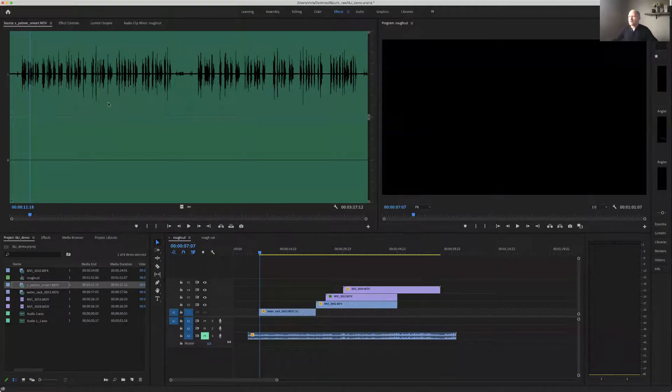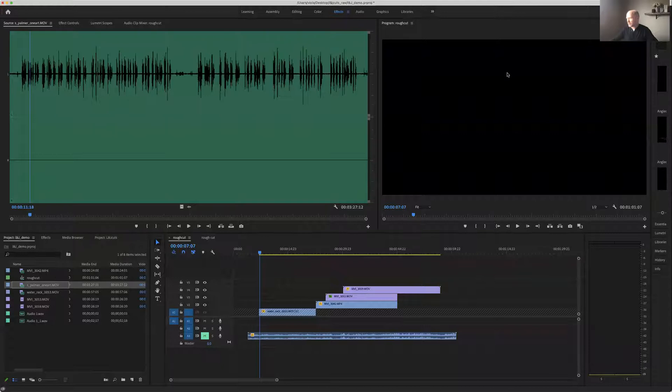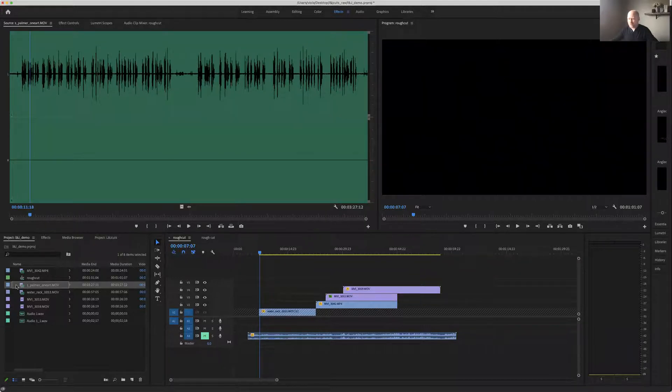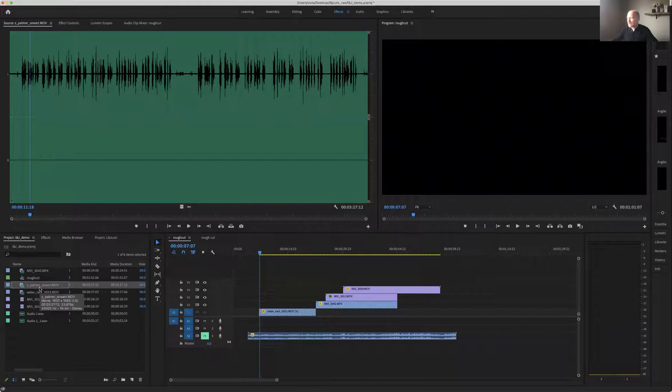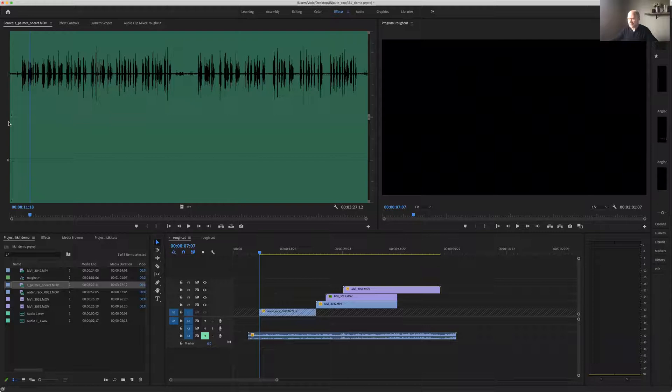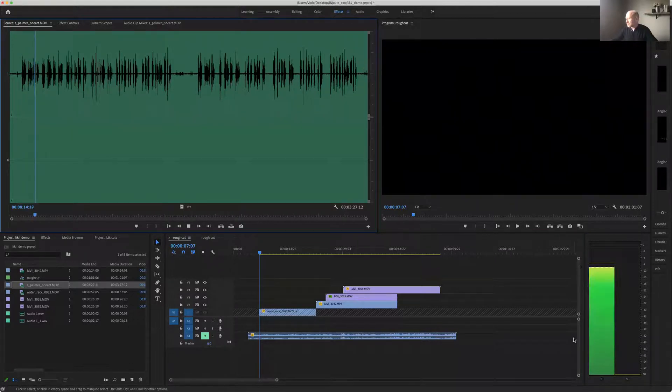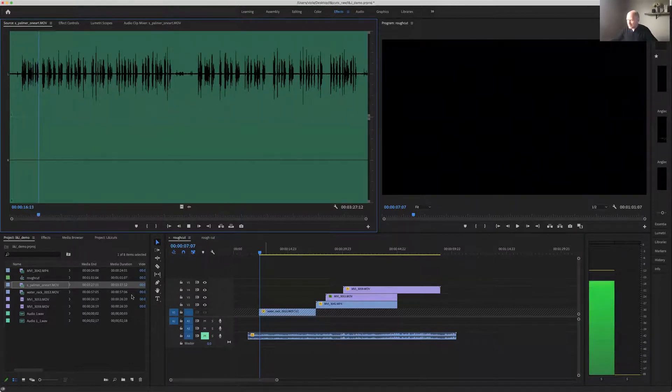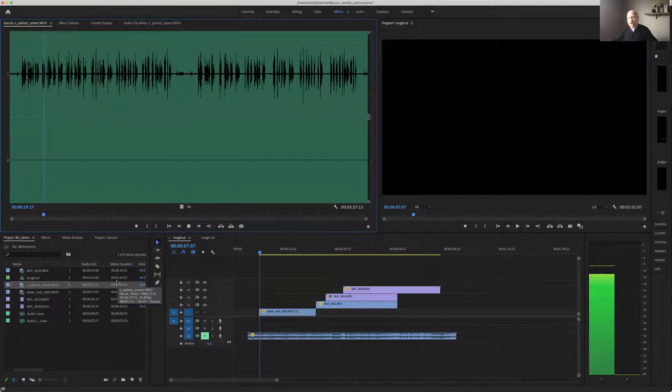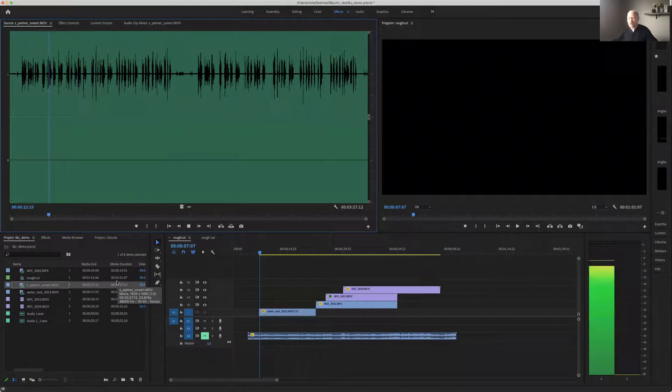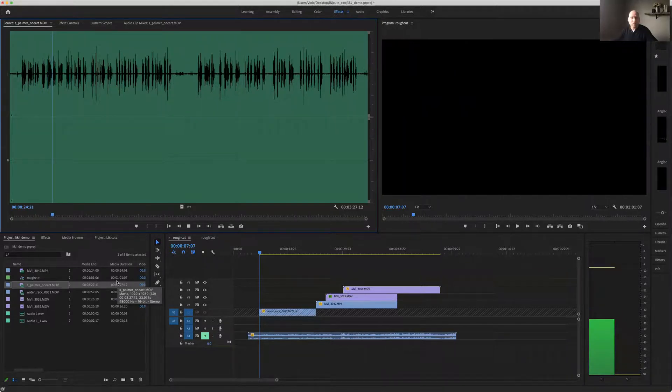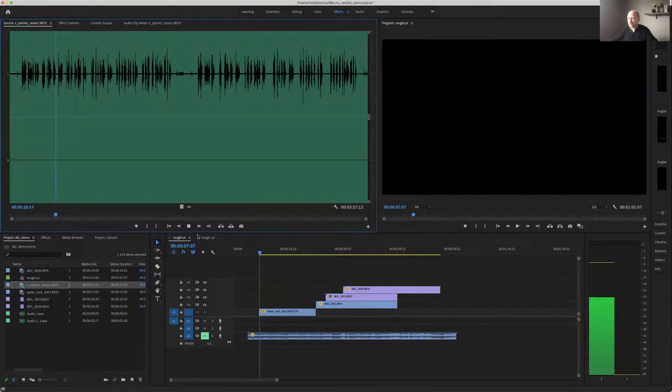So here we are in Premiere Pro and I have a piece of audio here. This happens to be one of the students' recordings. As you can see, if I play it, I double click on it and it shows up in my canvas here. If we look over on this side here, you'll notice it's only playing on one side of the channel, so there is only one side playing on the left only.